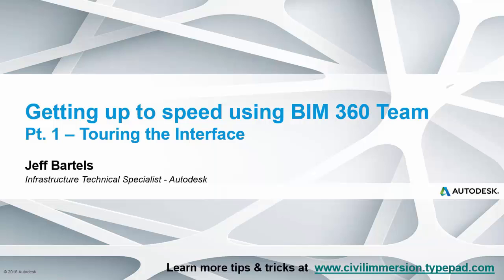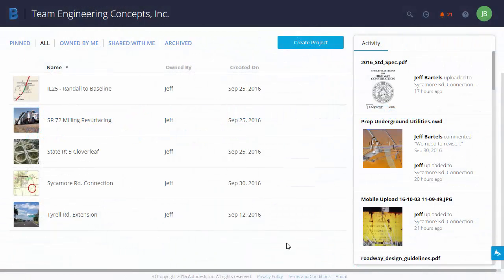In this session, we're going to review the BIM 360 team interface. When we first open the interface, we can see the name of the hub here in the upper left corner. It's right after the word team.